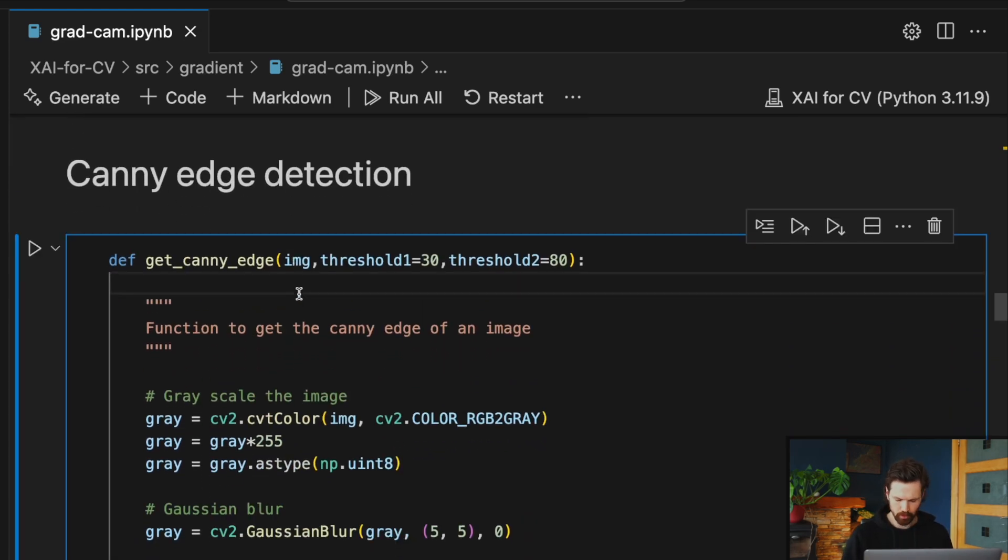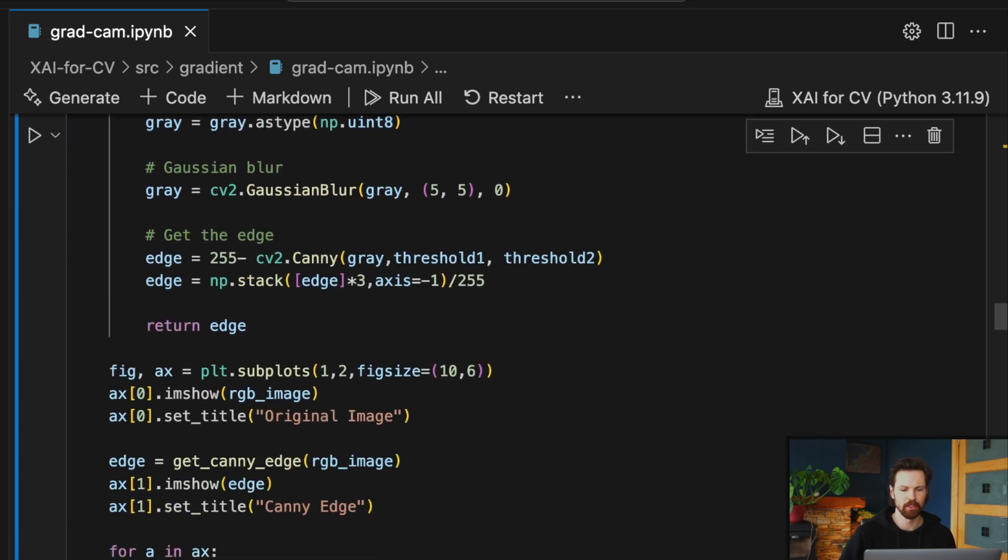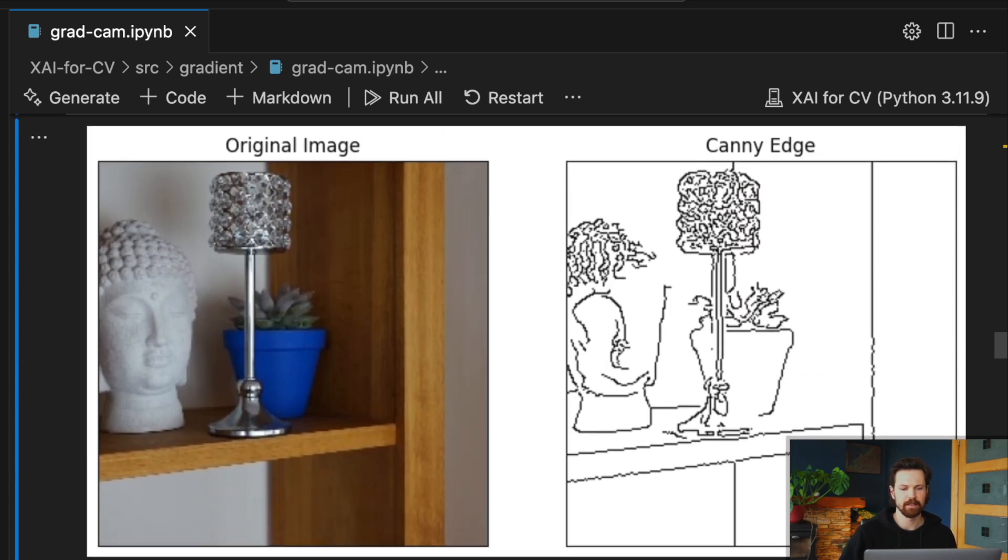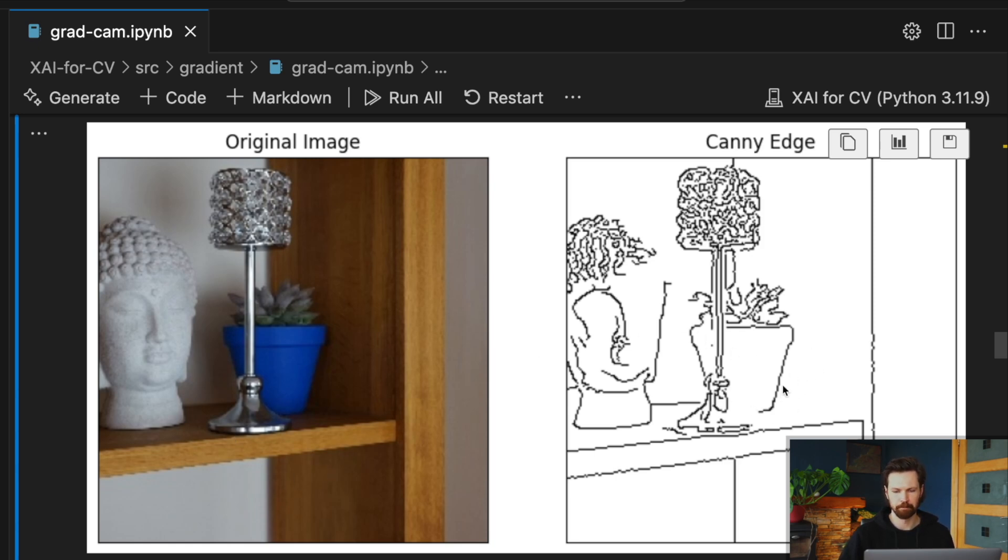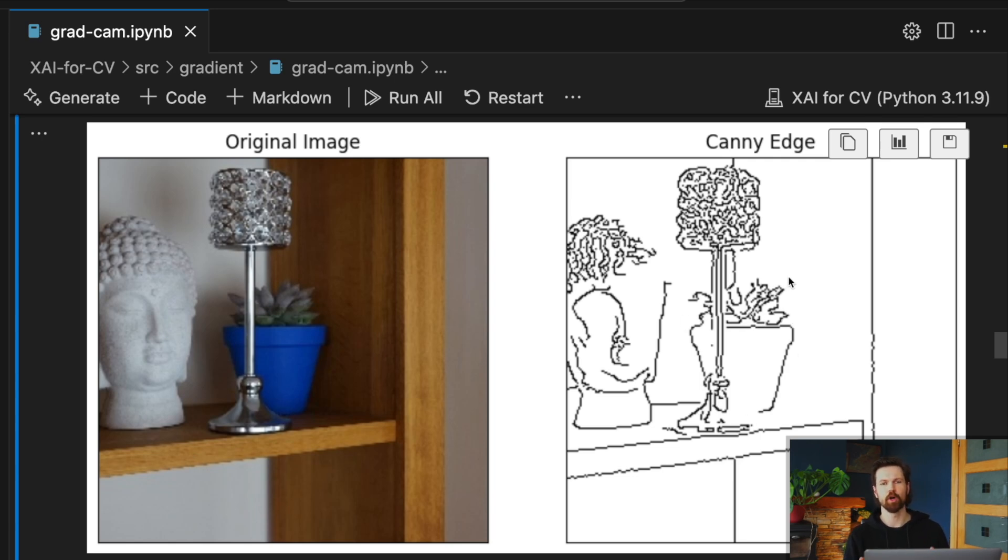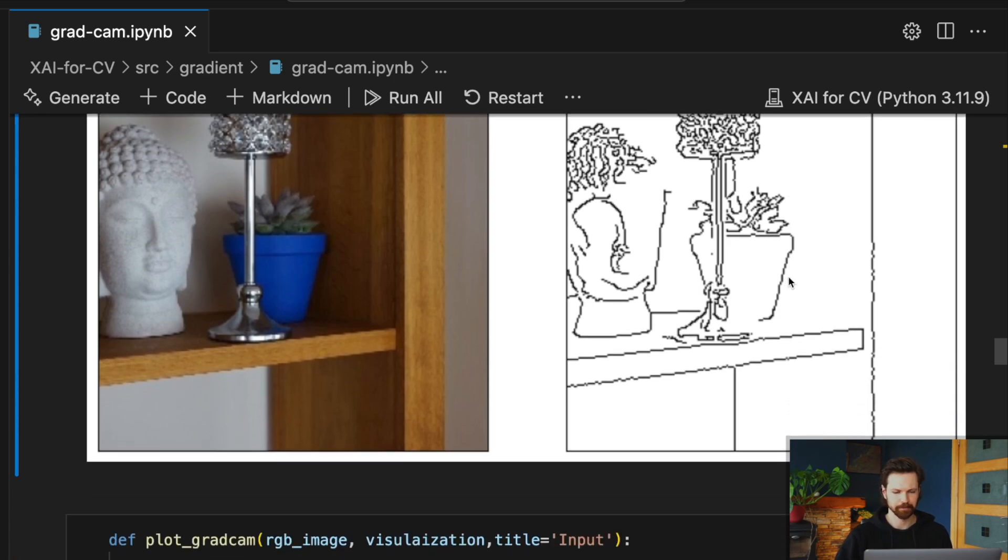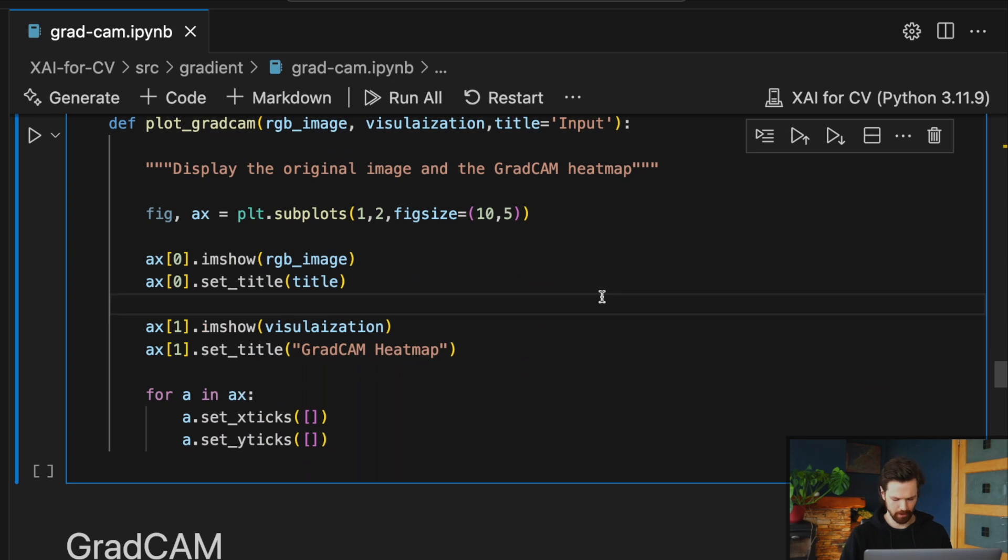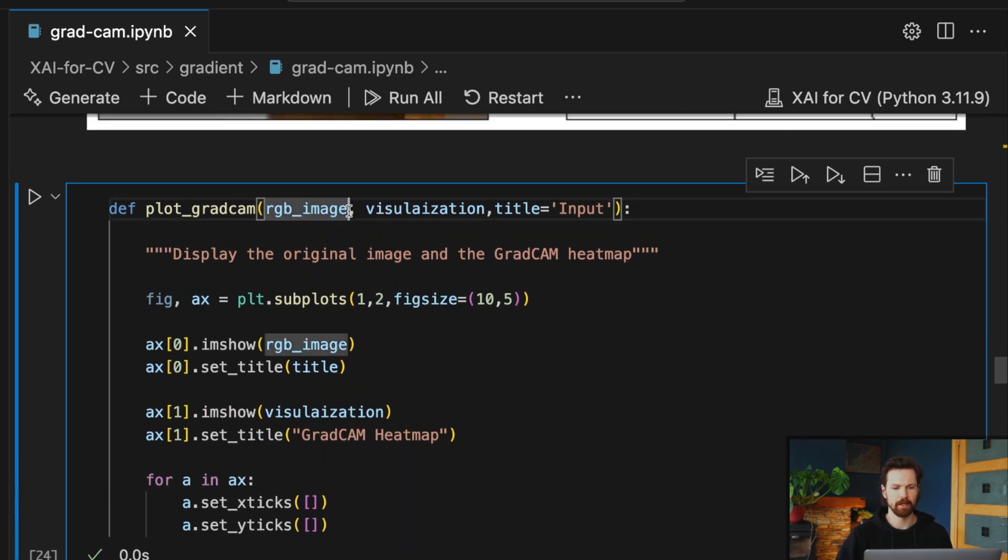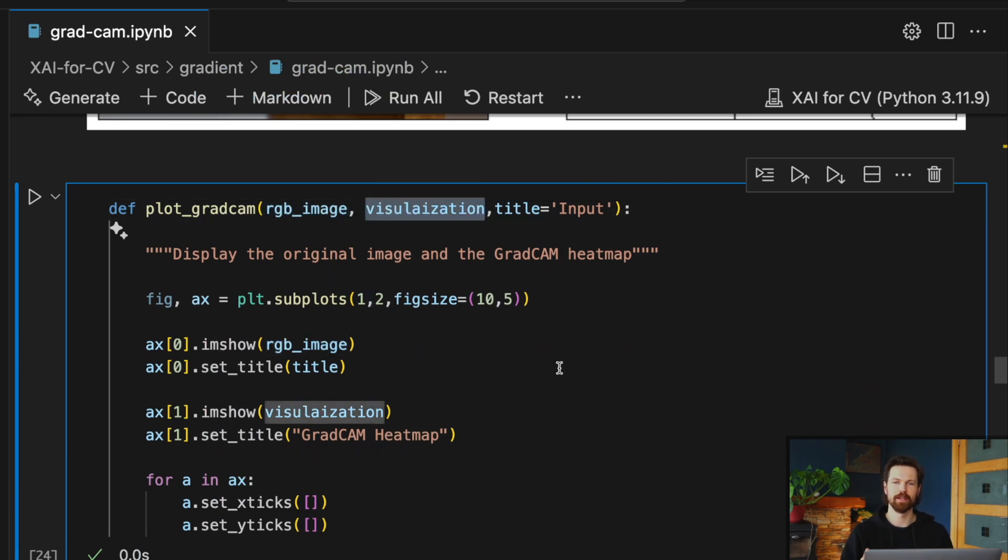Just before we get to that, we have a few helper functions. The first is this get_canny_edge function. Essentially, what that does is it takes a normal RGB image as input and creates this edge map which basically gives the most prominent edges in the image. You'll see later that we will overlay the GradCAM heat map on top of this edge map, and it just creates a cleaner visualization and helps us understand what's going on.